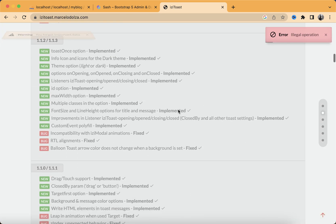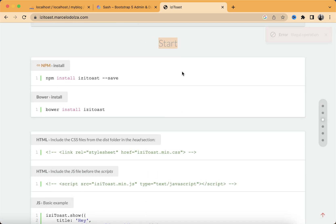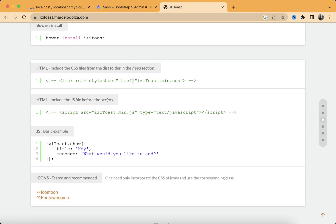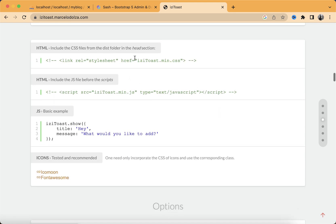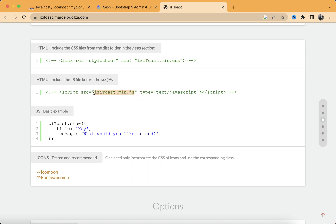Let's scroll down to the start section. There are two ways to add the toaster messages: the first one is with CDN links and then locally. I'm going to be inserting these files locally inside the project. To do that, we need two files: the iziToast.min.css and also the iziToast.min.js file.